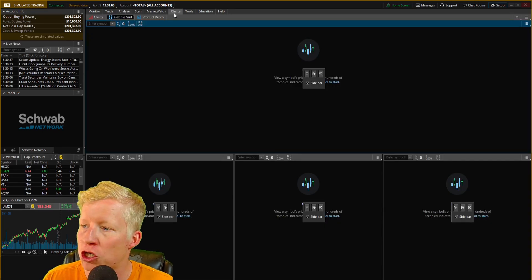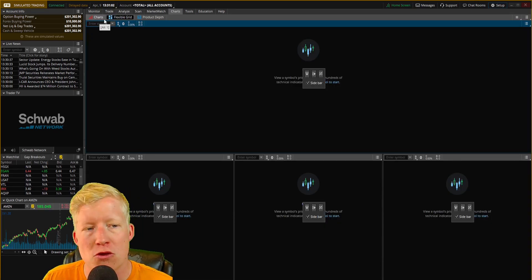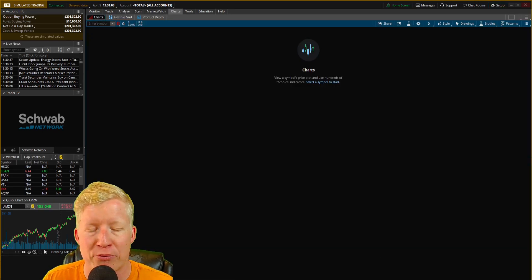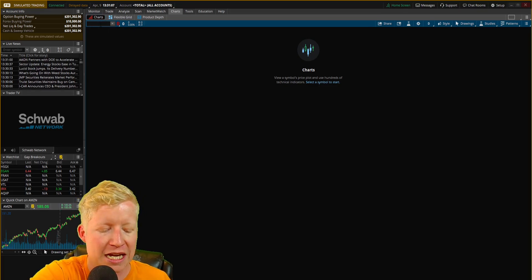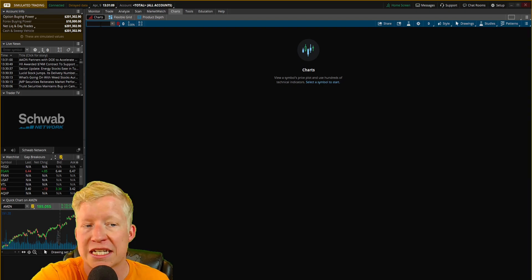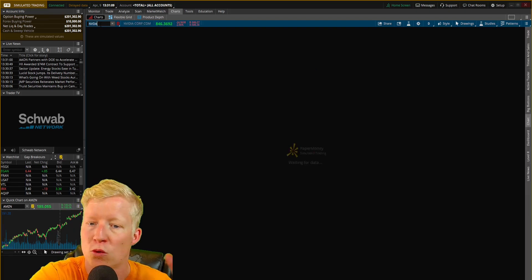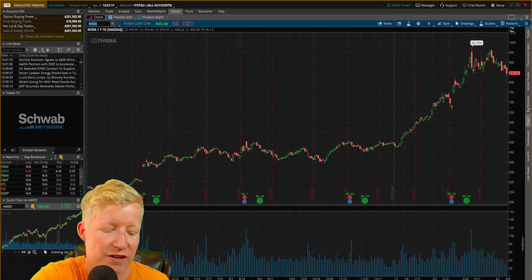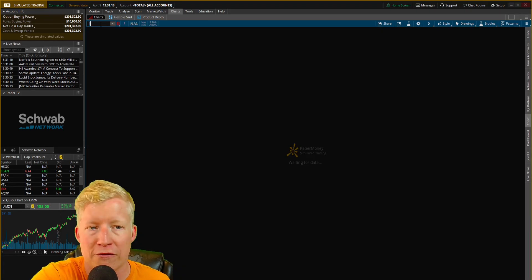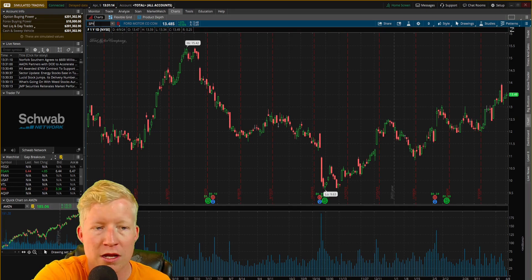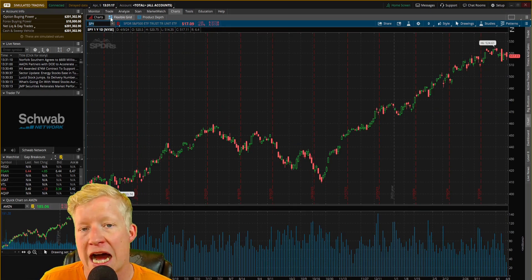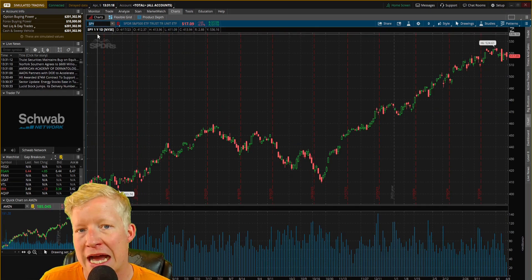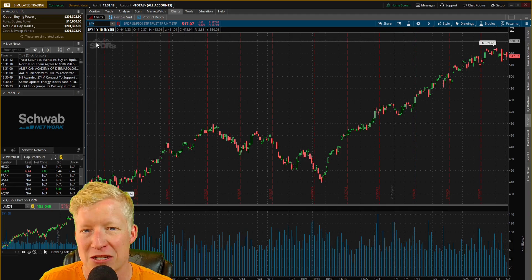You're going to click on Charts. You can use either of these, but I prefer to use the simple chart over here. Then you're going to type in whichever symbol you would like to buy — Nvidia, Amazon, Ford, an S&P 500 ETF, whatever stock you would like to buy — type in the symbol there.